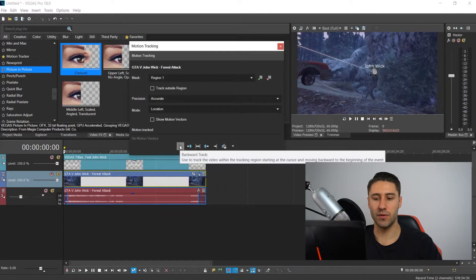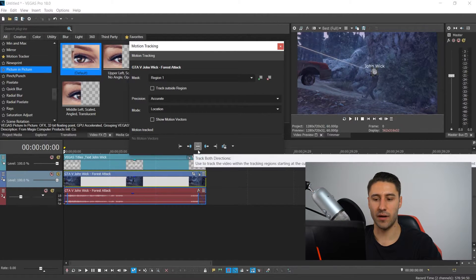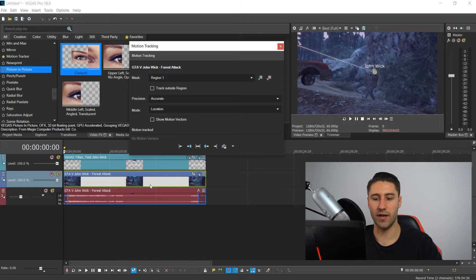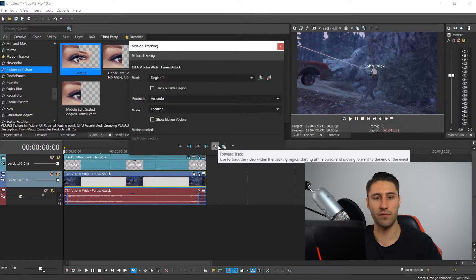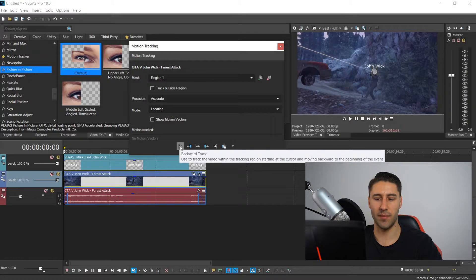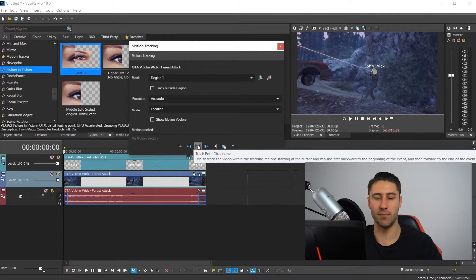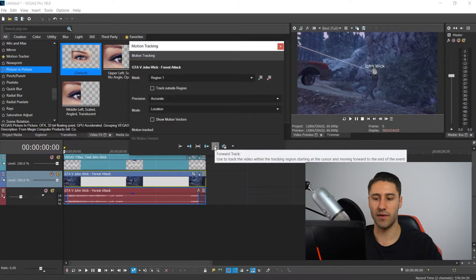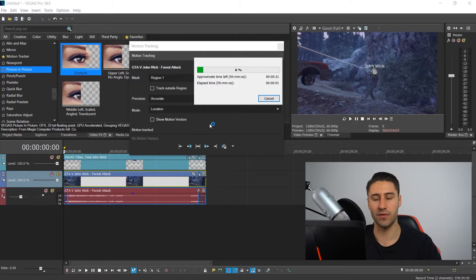At the bottom you have the tracking direction buttons. You could track backwards, track both directions, or track forward. If your cursor is halfway through the video and you want to track the other half, you would track forwards; for the beginning, track backwards; or press both directions to track your entire clip. Since we're at the start, we're going to click track forward and this will start to plot all the points down.